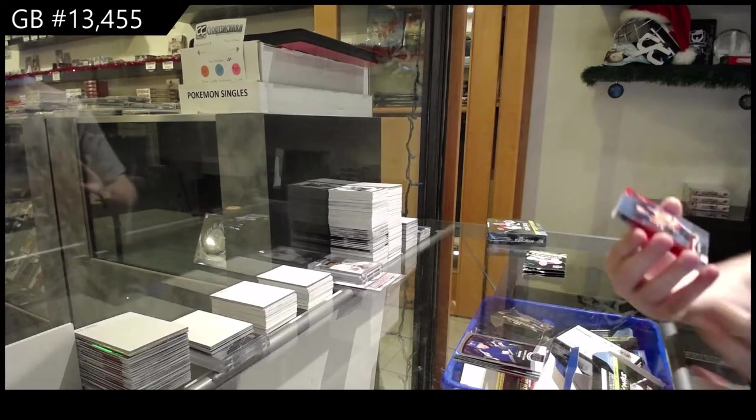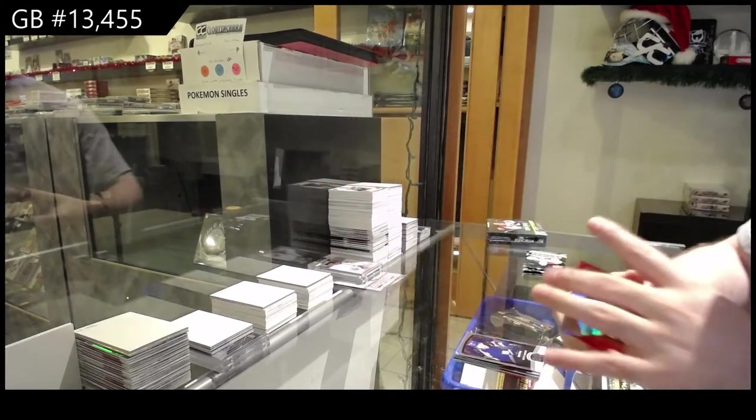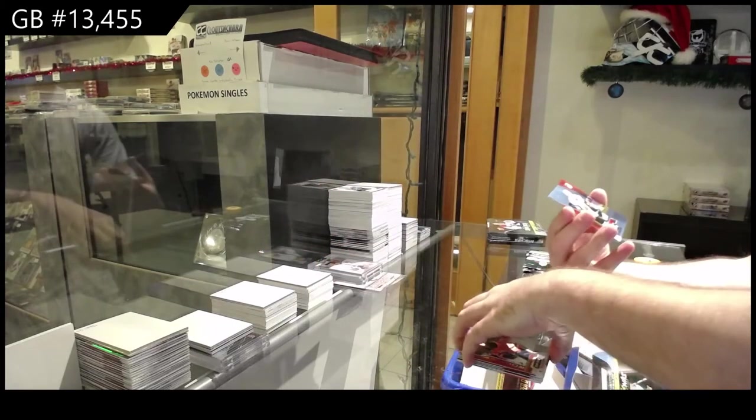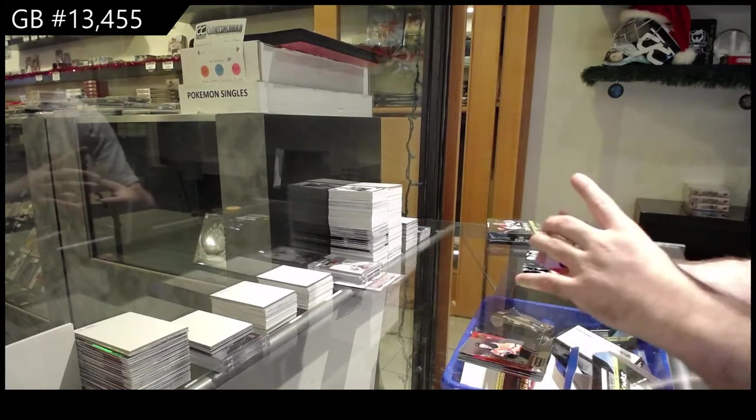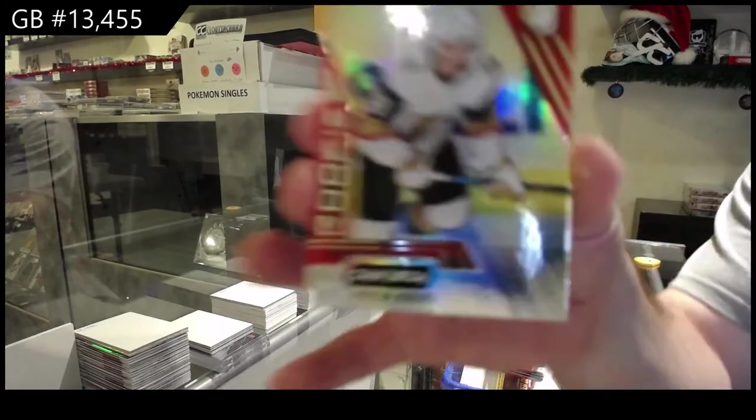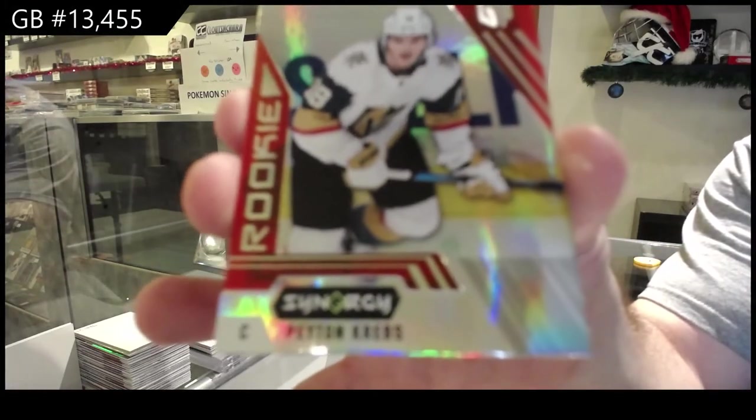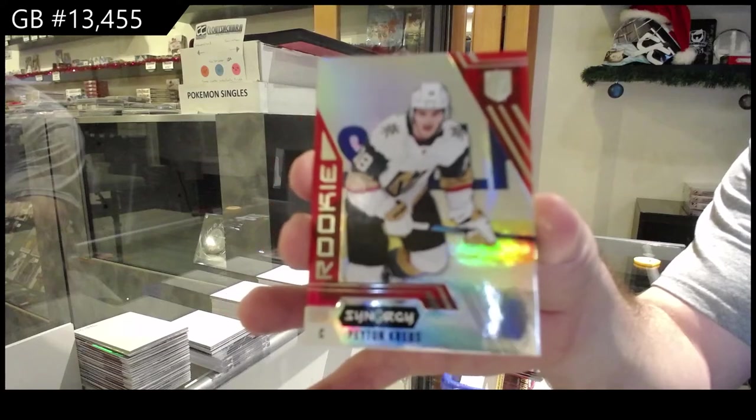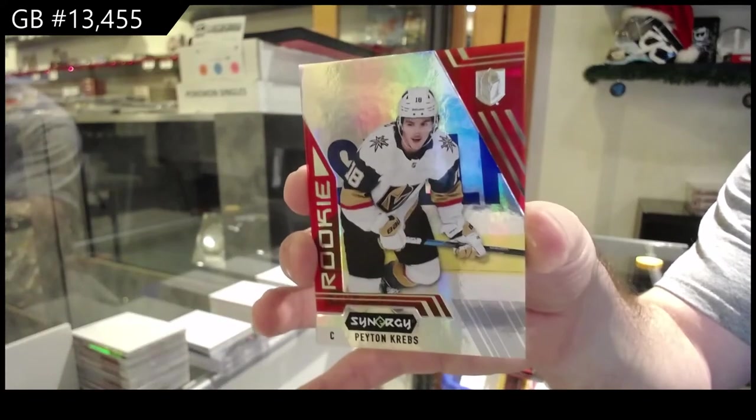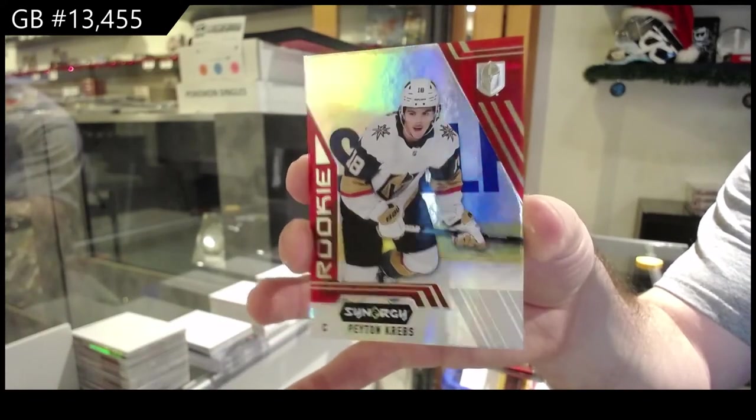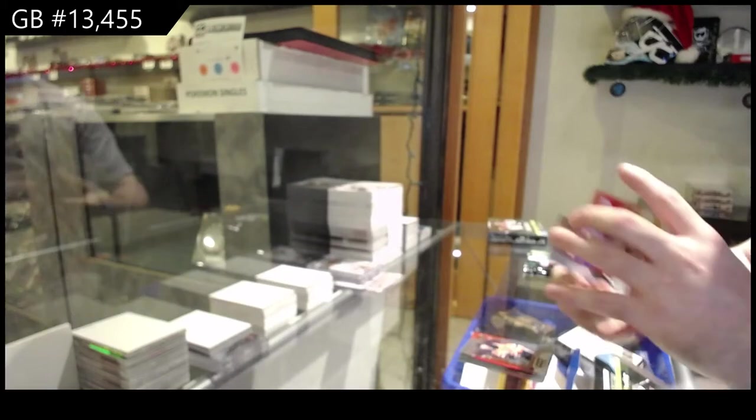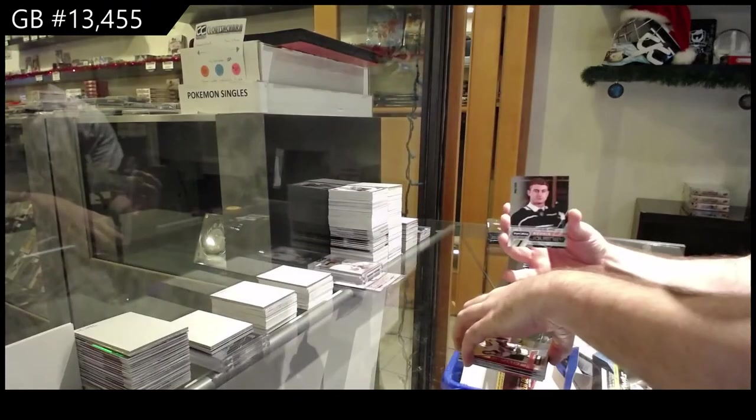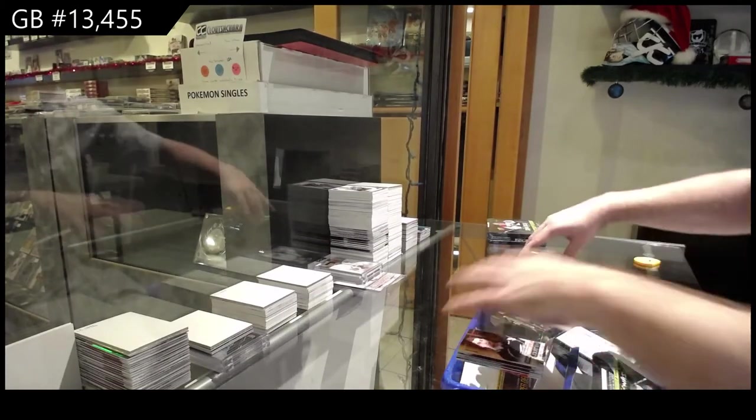Tyler Benson red for the Oilers, we've got a red Rookie Tier 3 Bounty I think it is, Peyton Krebs for the Vegas Golden Knights. Peyton Krebs and we've got a Vilardi Denying 99 for the LA Kings.